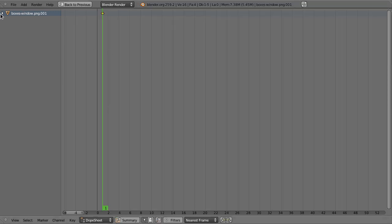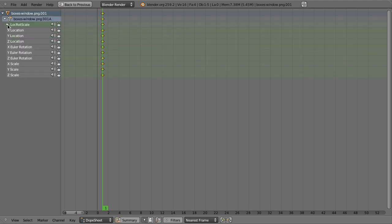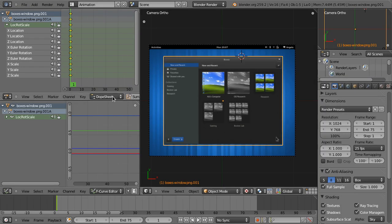Going back, the dope sheet shows a tree with the object level — you can see transformations, materials, textures, pretty much everything. You could even animate moving objects between layers. In Blender 2.5, pretty much anything you see in the UI you can keyframe and animate, which is marvelous.